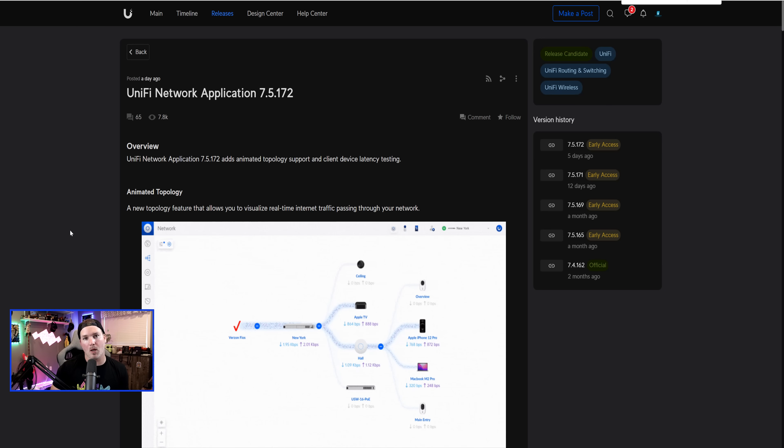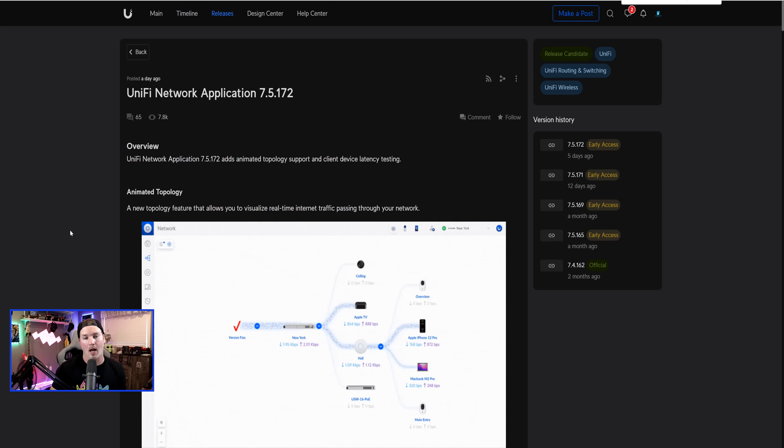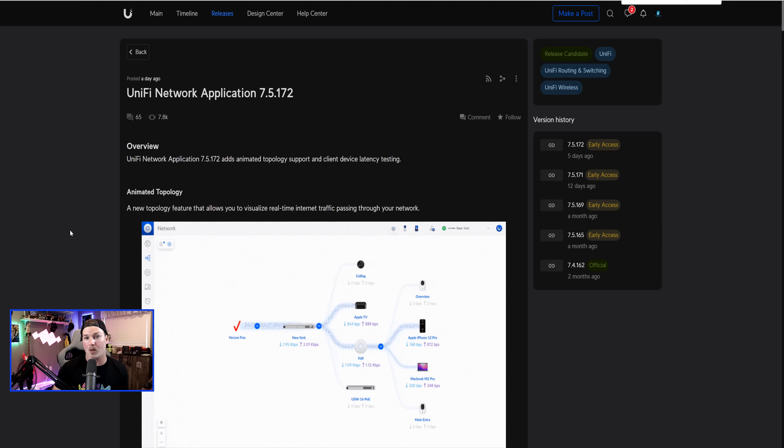Hey everyone, Cody from MacTelecom Networks. In this video, we're going to be taking a look at the new Unify Network application, 7.5.172. This, in my opinion, is probably the biggest update that I've seen for the Unify Network Controller.